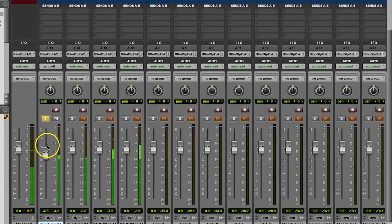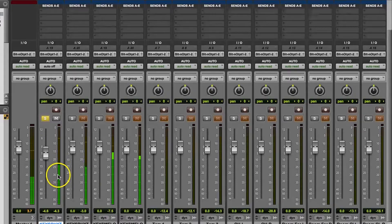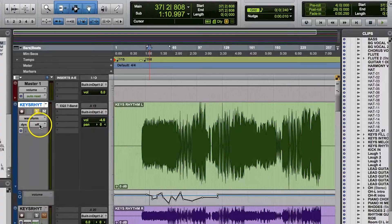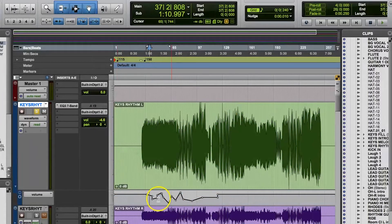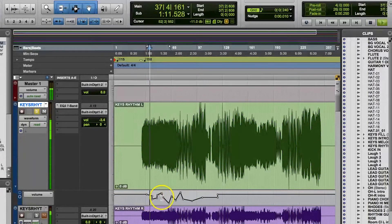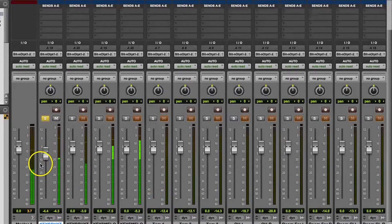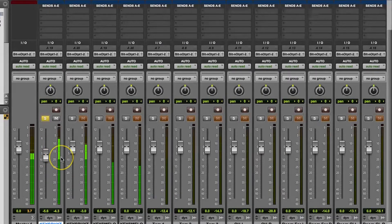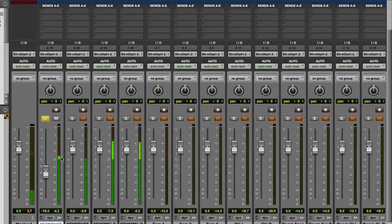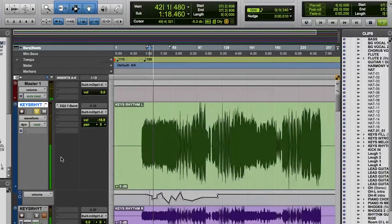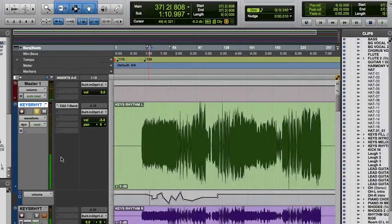Read mode basically reads the automation you've already done. This is the default mode because it's simply reading the automation you've made. You're not changing the automation during playback in this mode, and you'll see the knobs and faders for each corresponding parameter move in real time as you play back your track.